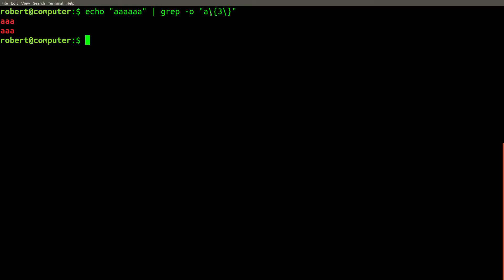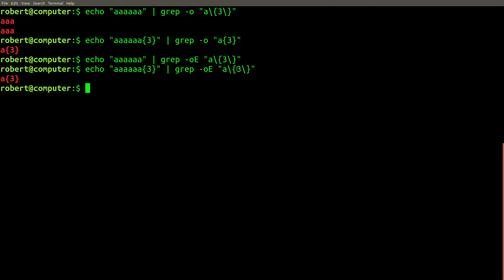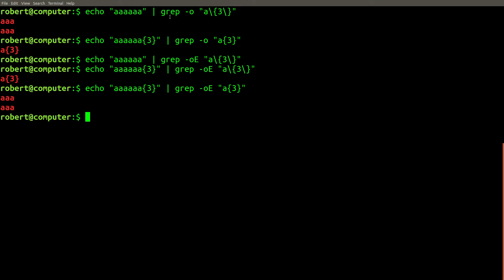When using basic regular expressions, the braces must be escaped. If we don't use the braces, grep will search for a literal match. However, if we add the dash e flag to this example, it doesn't work anymore. In this case, grep searches for a literal match only when we escape the braces. If we remove the escapes, we'll now get the matches that we expect.